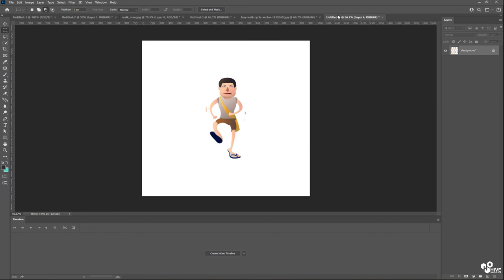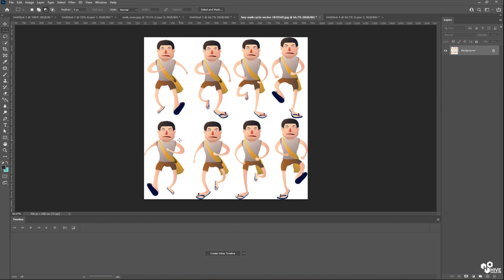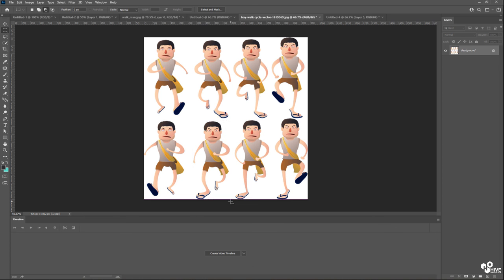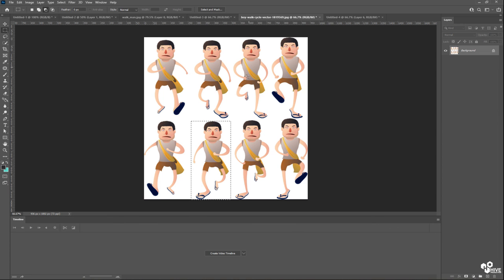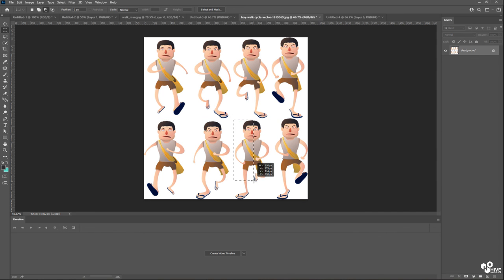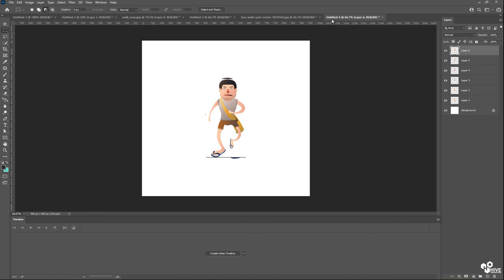Control C, Control V. This time once again I'm going to do this, Control C and Control V.